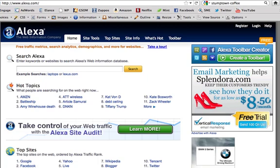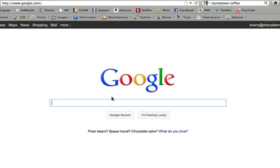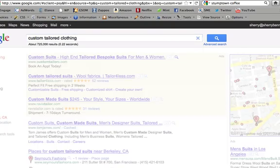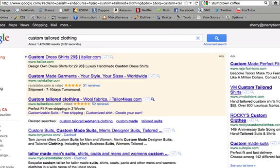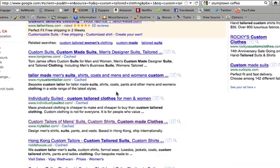We'll run a little example here. What you do to start using this tool is type in a URL for a top competitor. But first, let's go over to Google. In our previous examples we used 'custom tailored clothing.' You can see we have paid results and organic results. The top three are tomjames.com, mycustomtailor.com, and individuallysuited.com.